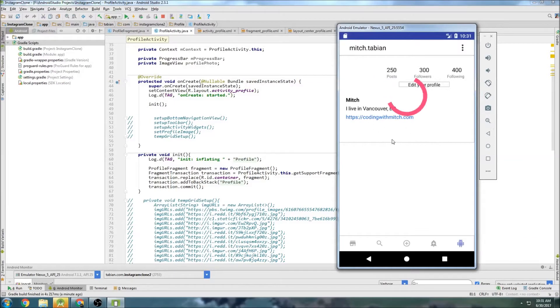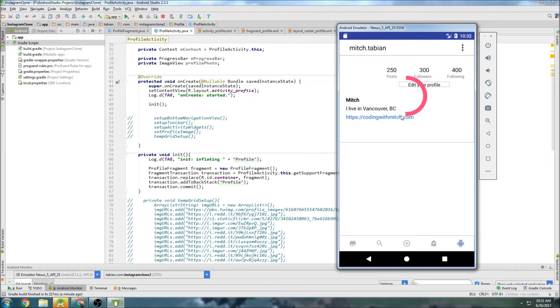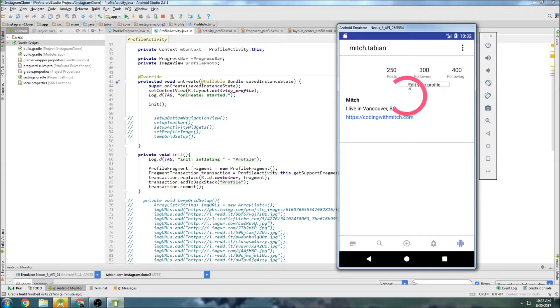Last time we were able to set up our profile fragment, and now we're going to work on actually getting the information from the Firebase database and displaying it in the profile. As you can see here, we just have some kind of dummy information and I'm going to now populate this with real information.